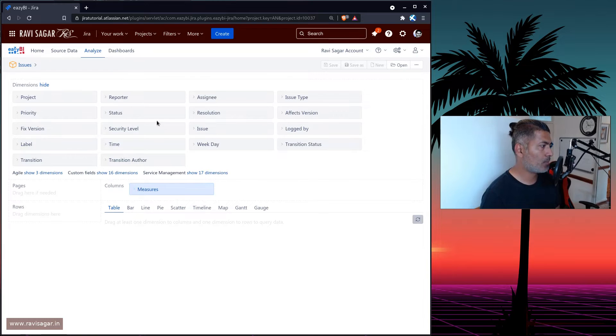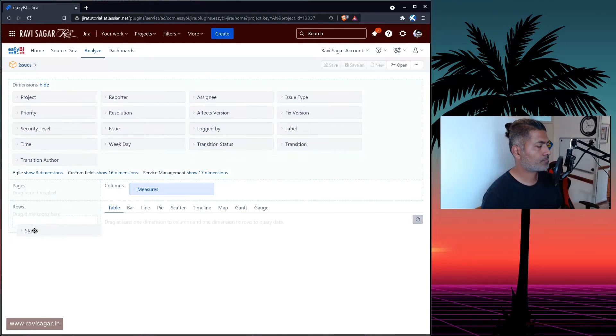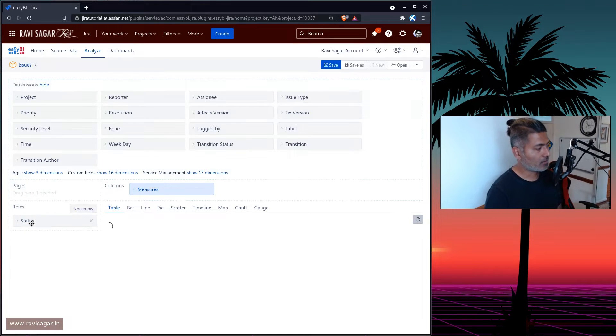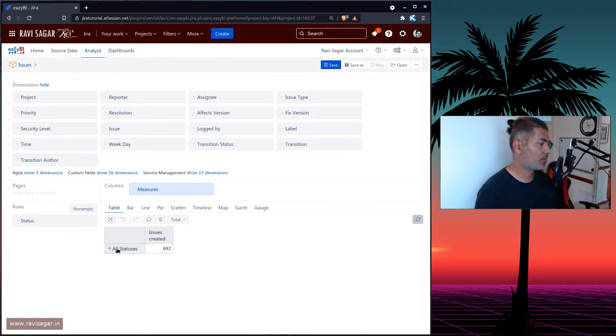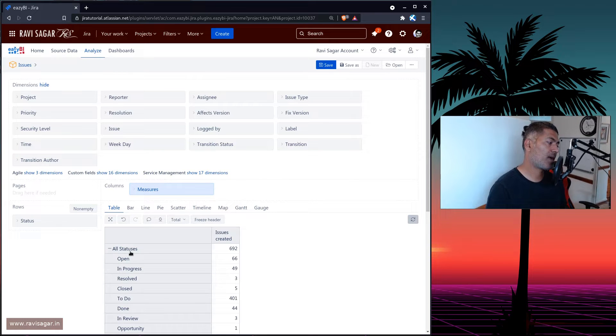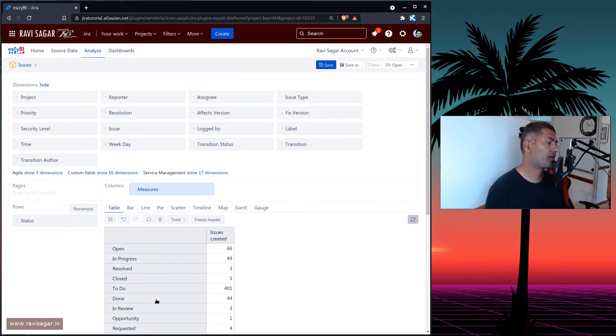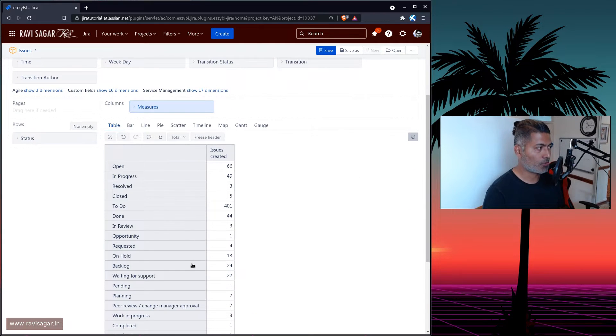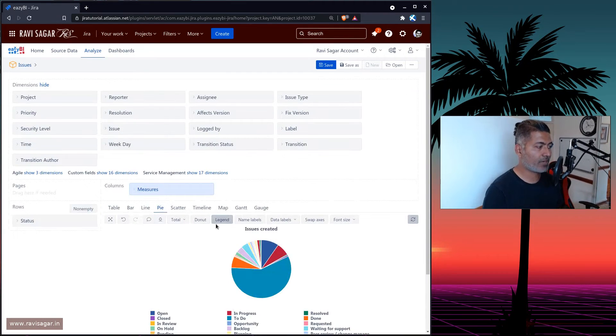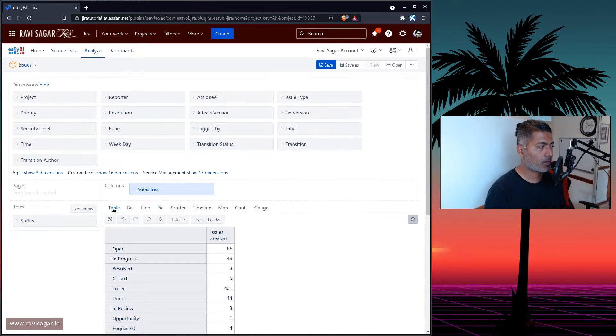Let's say you're trying to build a report. Let's find out the statuses that we have in Jira and a number of issues. So we have 692. I'll expand it, I will get rid of the all status. So we have this wonderful report. And of course, you can create a pie chart. Perfect. This is wonderful.